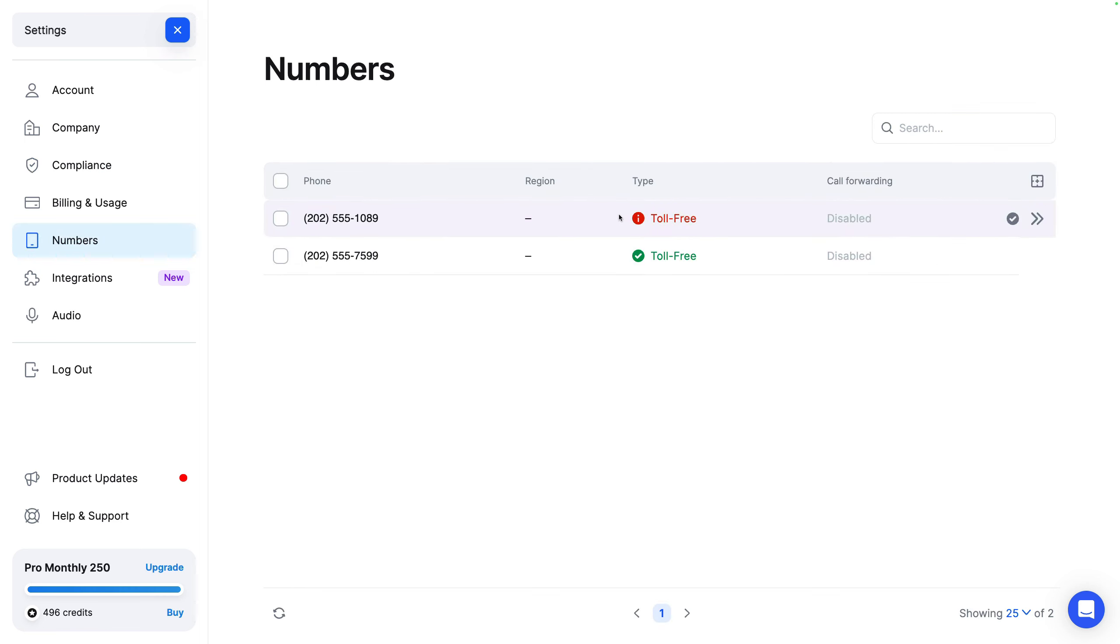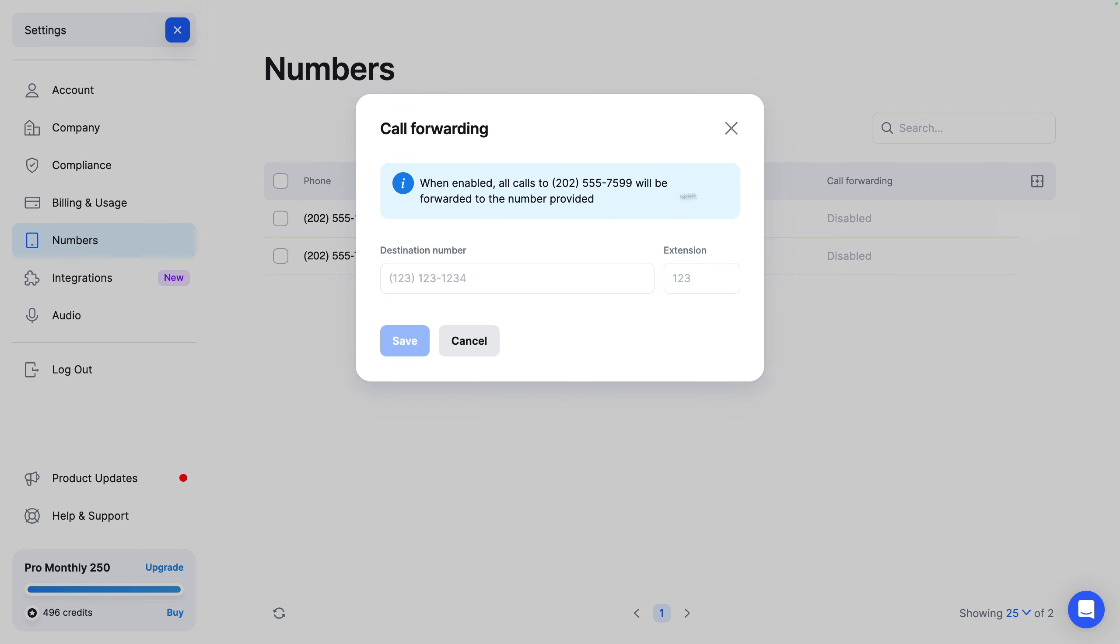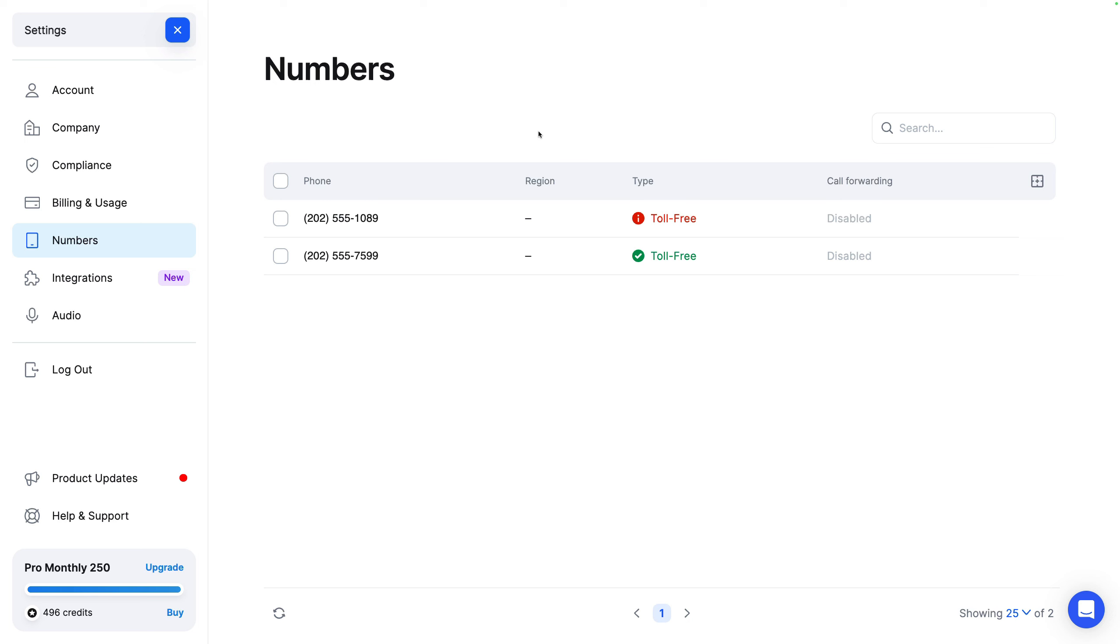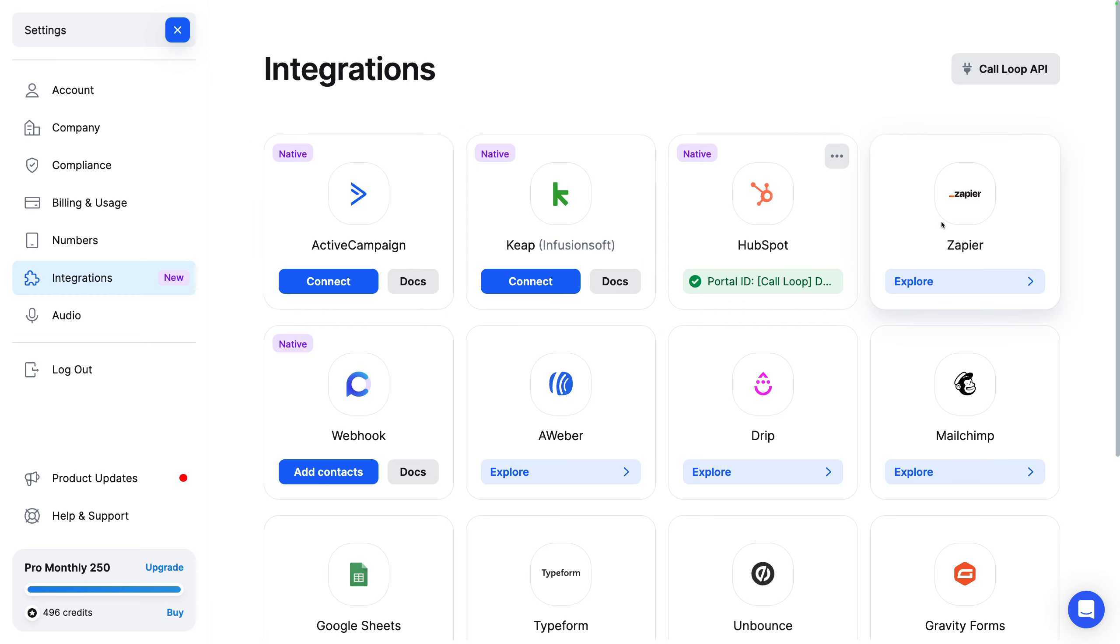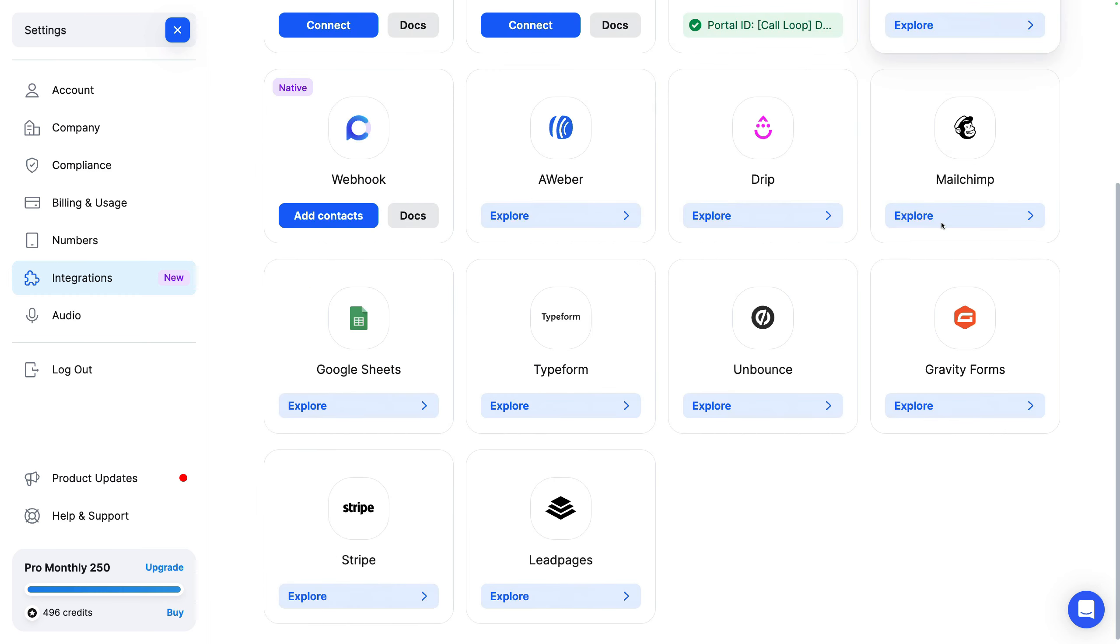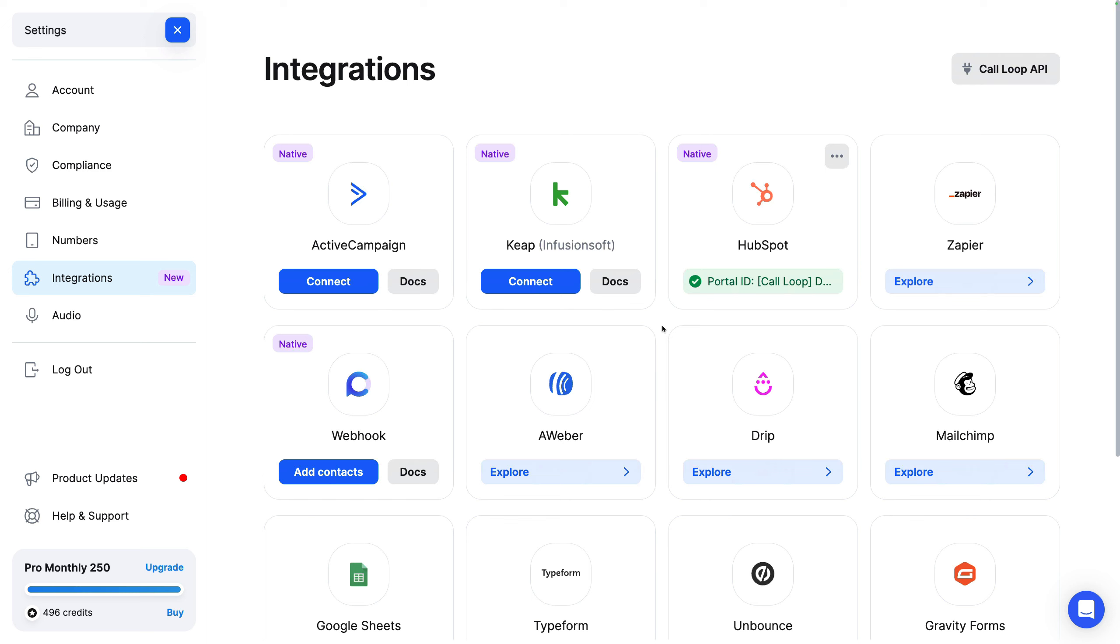The phone numbers that you have. So you can get a toll-free phone number, get approved for that. And when people call that number, you can set up call forwarding. So you could forward that to your office or wherever you want, you can forward that number. And then integration. So like I mentioned, we've got ActiveCampaign, Keap, HubSpot, Zapier. We've got all different integrations for you to connect Call Loop to your tools and your systems.